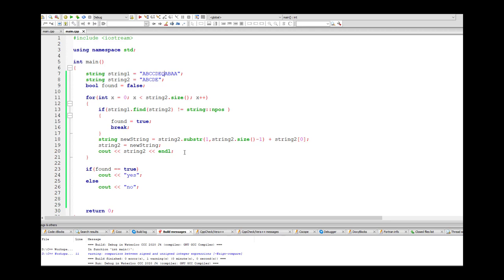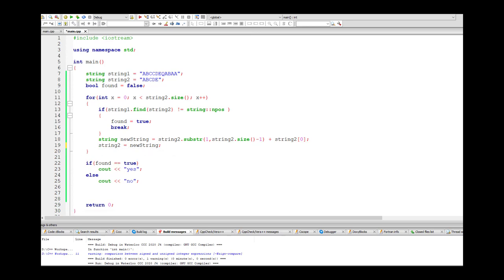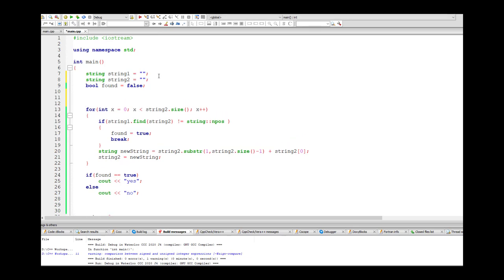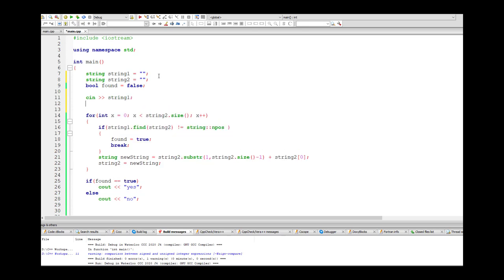We remove the test code and get ready to submit to the grader. Before that, we need string1 and string2 to be actual inputs, not set constants. So we add: cin >> string1; cin >> string2. The hardcoded strings were just for testing; now we take input from the grader.